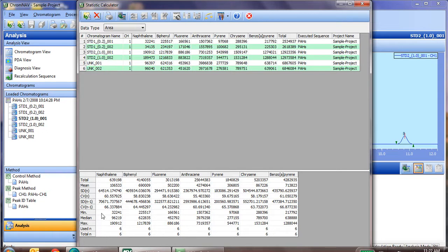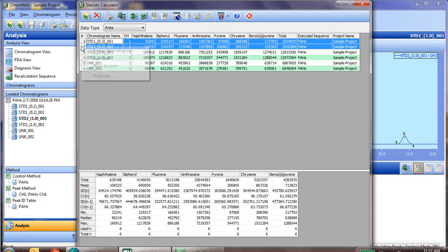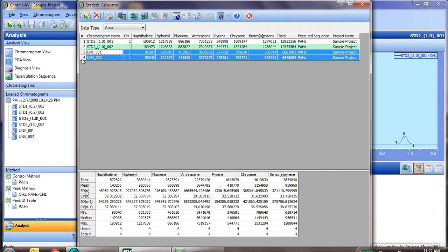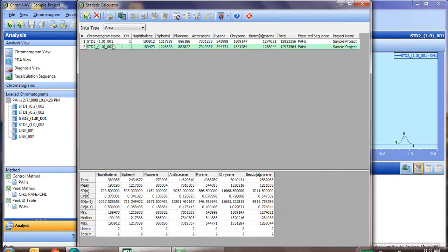So thus, of course, our relative standard deviation is going to be very poor. So, if we go ahead and remove some of the chromatograms, leaving only the like ones, or the ones that have the same concentration, now we see our relative standard deviation is very good for those two standards.